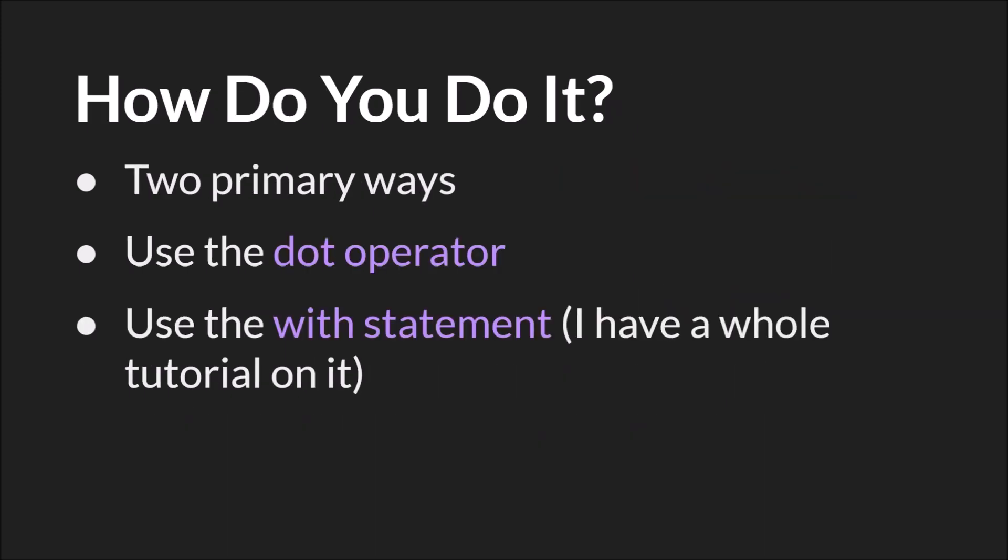Well there are two primary ways. The first is by using the dot operator and the second is by using the with statement. Now I have a whole tutorial on the with statement. It might be up at this point, but if not it will be up soon. So I'm only going to cover it briefly here. Mostly I'm going to focus on the dot operator.